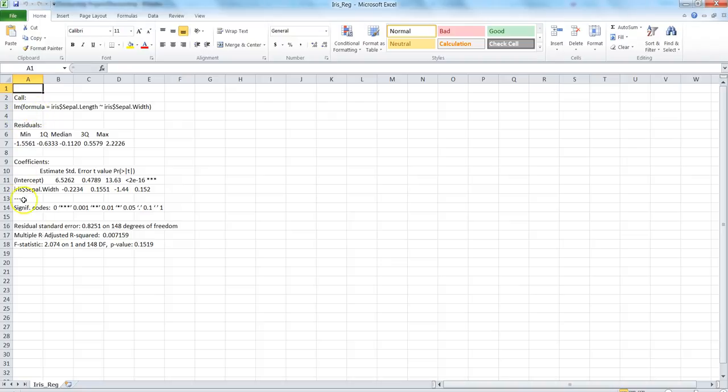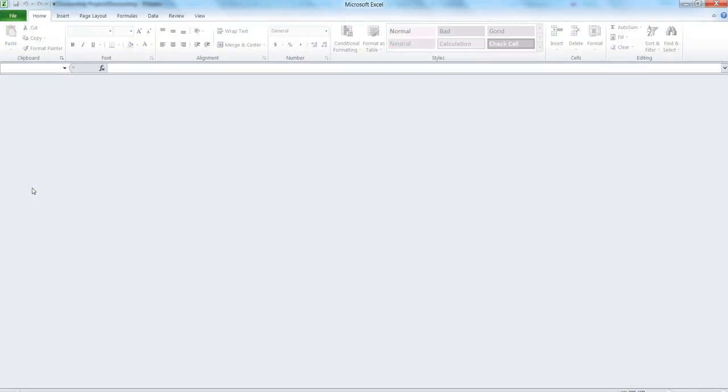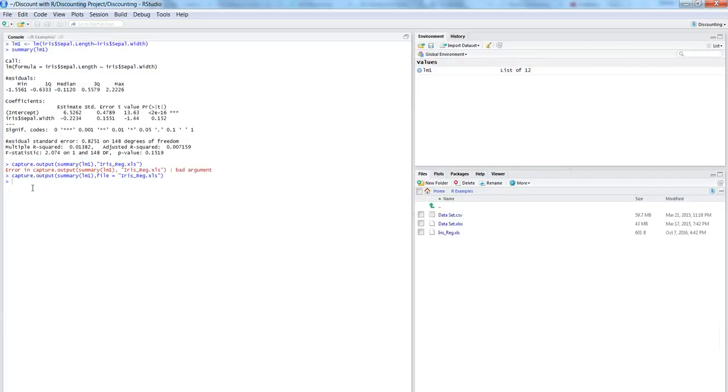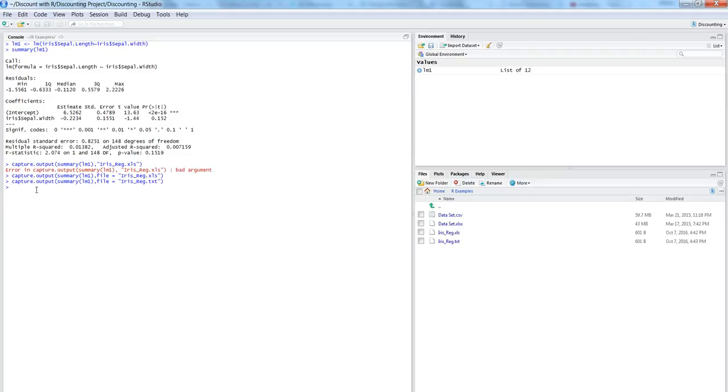...and all of your output are in here. So that's the way you can do it in Excel. Let's say you want to do it in a notepad or something, then you will just say txt, hit enter, and your output will be in the notepad file.